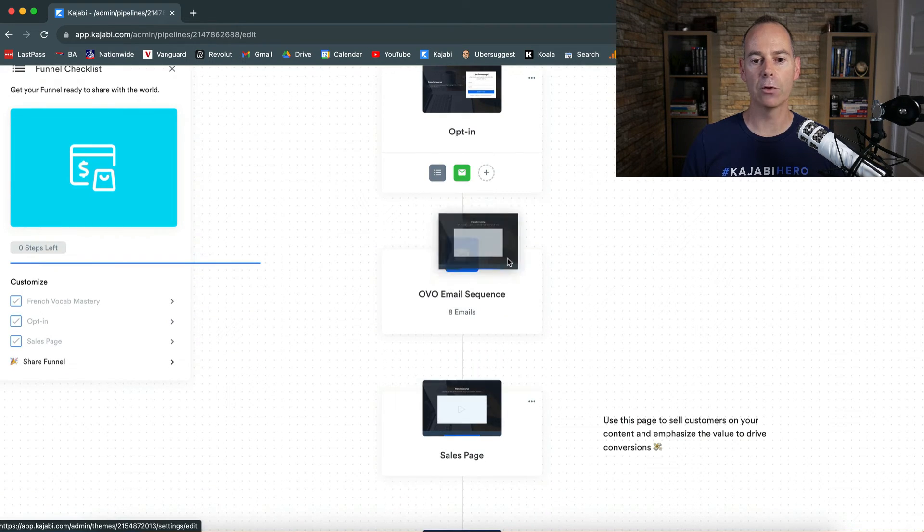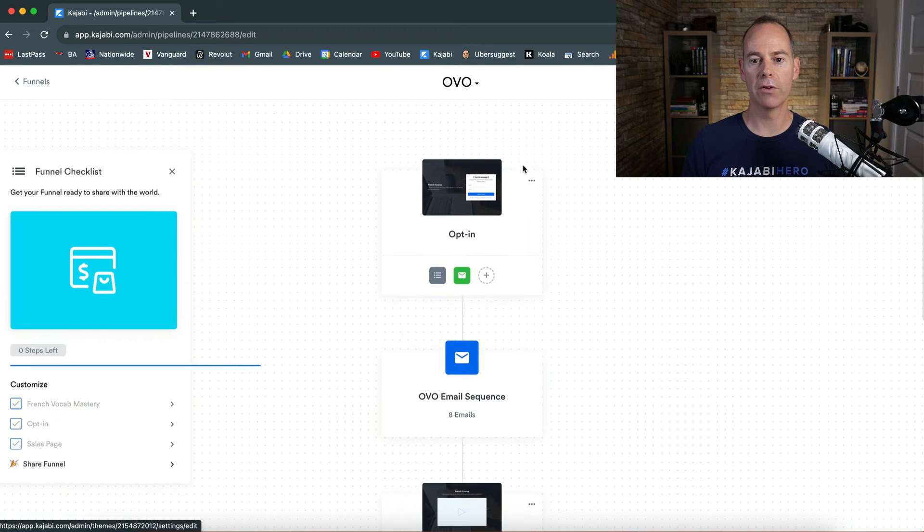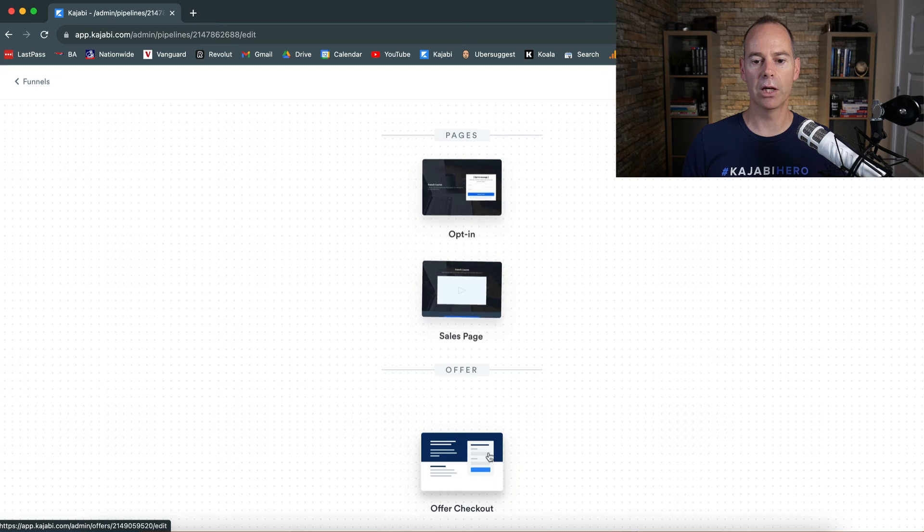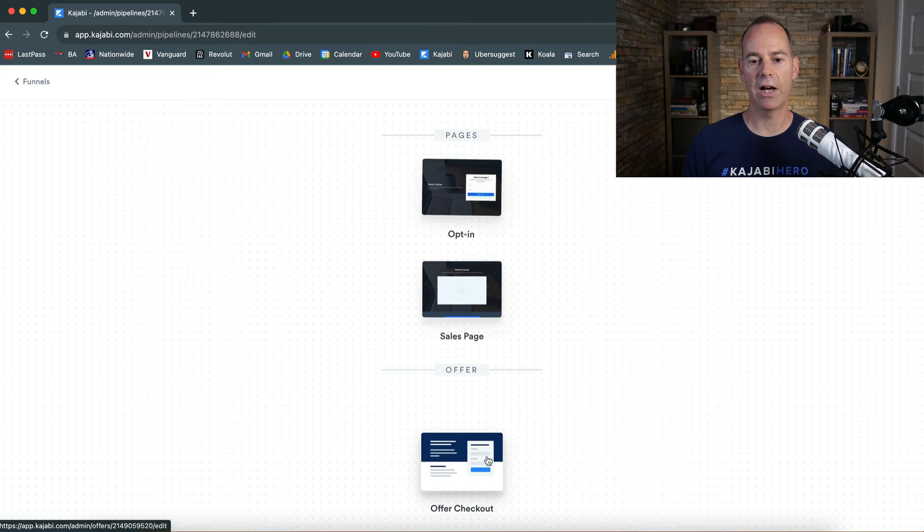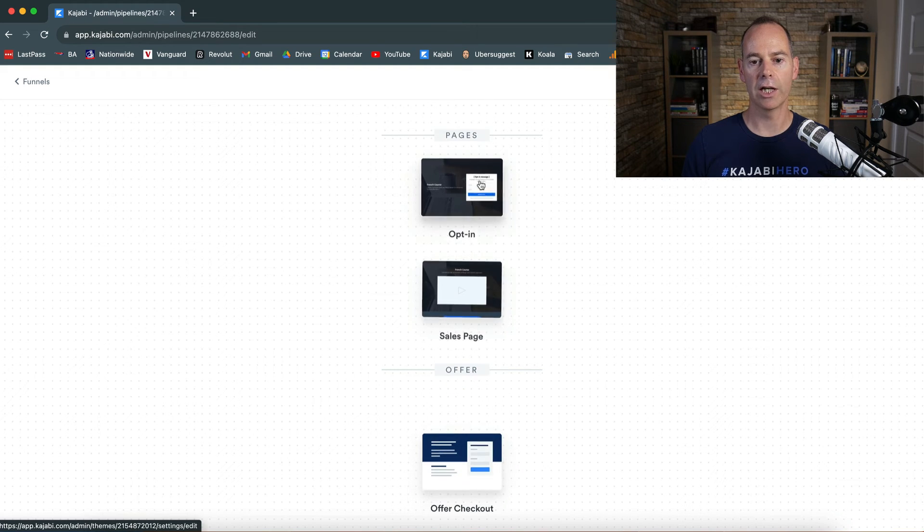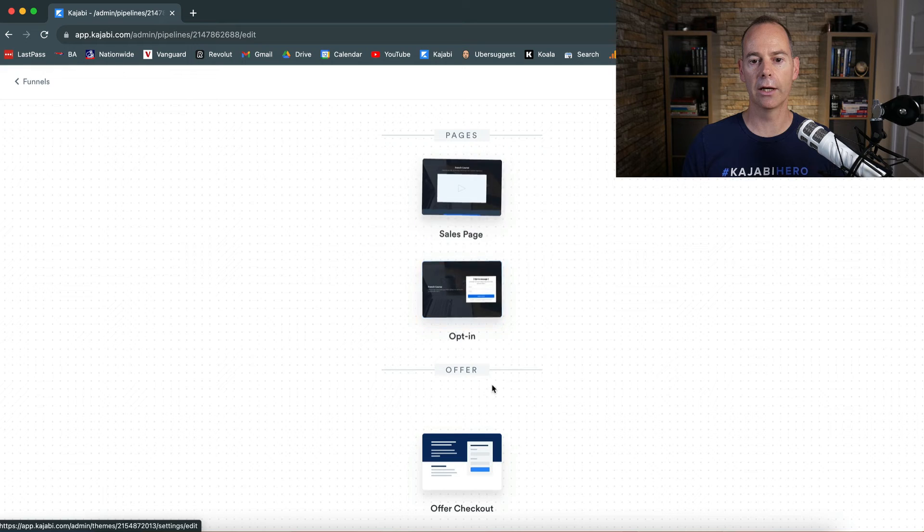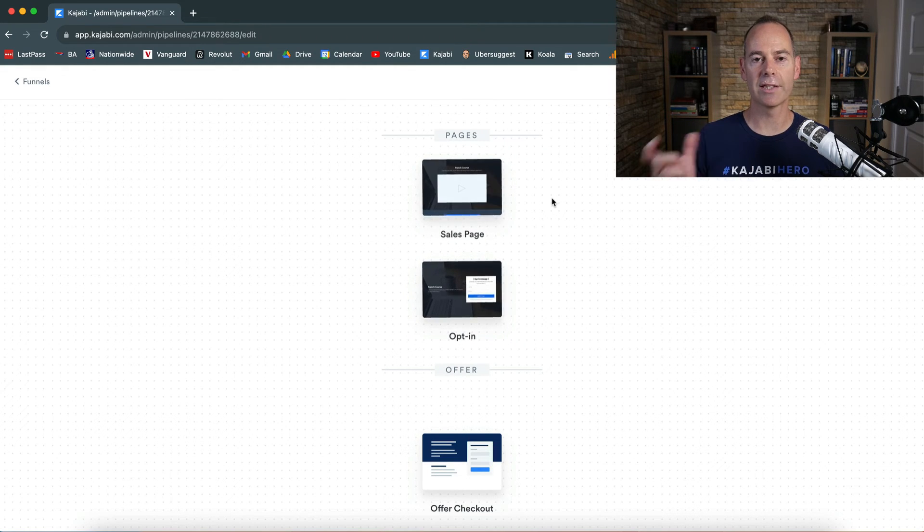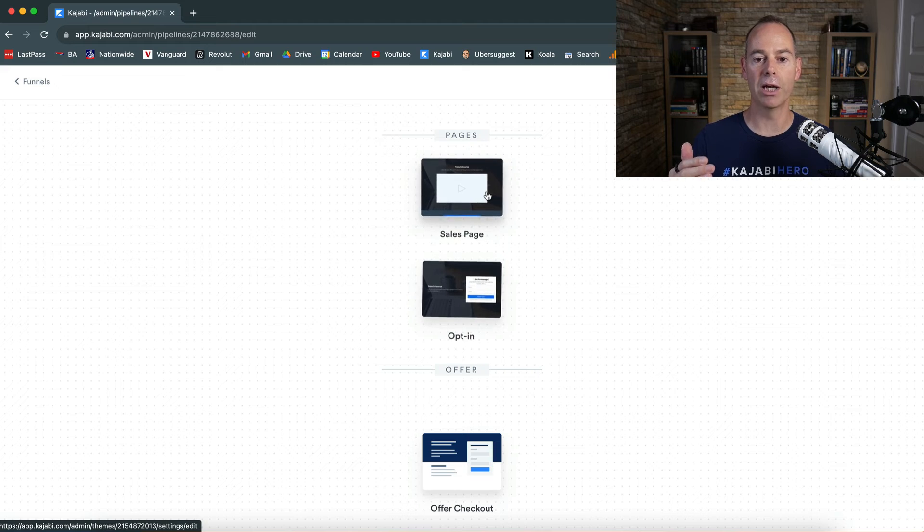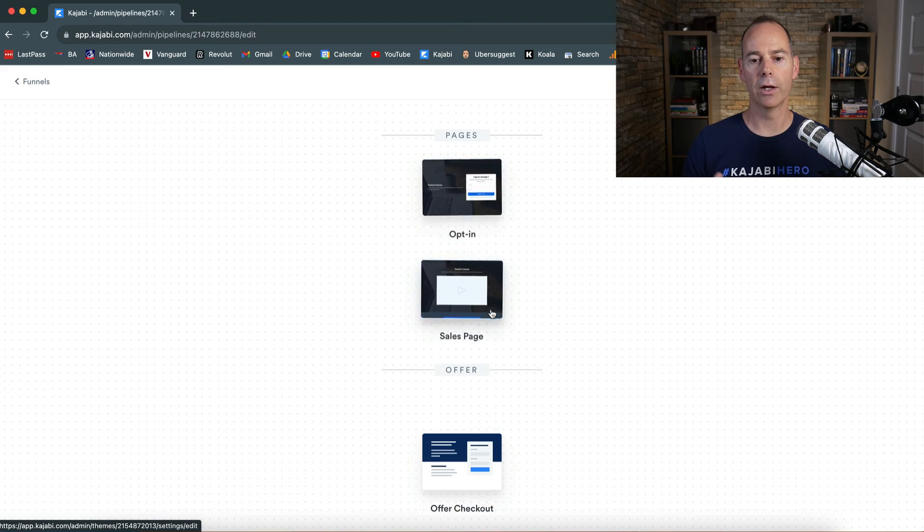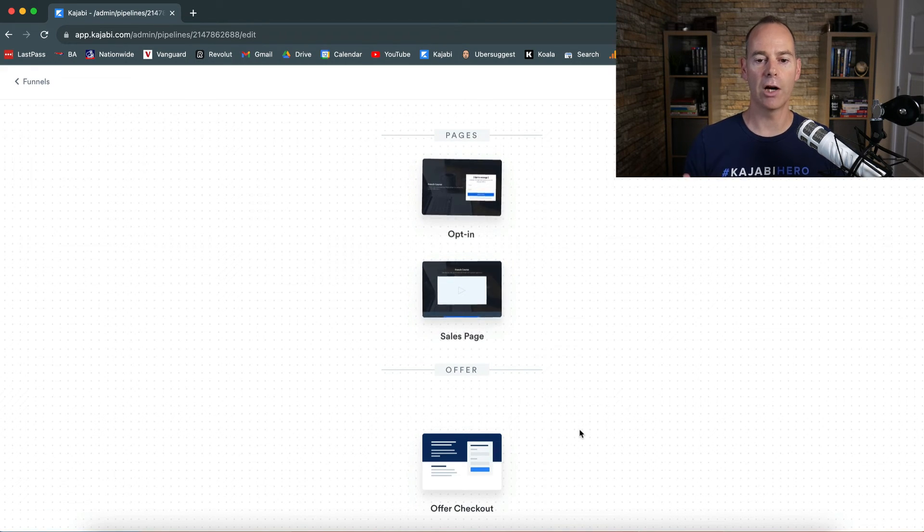So if I wanted the sales page to - let's go reorder. If I wanted to put the sales page first, I could move the opt-in down here and have the sales page at the front. So if I was to then share that same funnel link, they'd hit the sales page first. Not a good idea because you want the opt-in to be first and then the checkout page to be last.